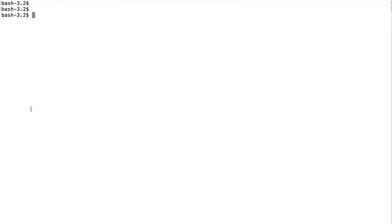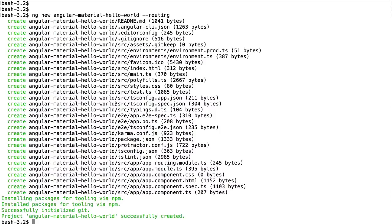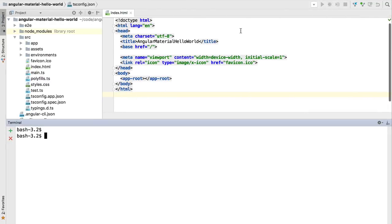Let's start by running ng new. This is going to take a moment because we are installing the packages using npm. After a while our installation will be completed successfully. At this point we have a scaffolded Angular project so we can already open this folder in our IDE.